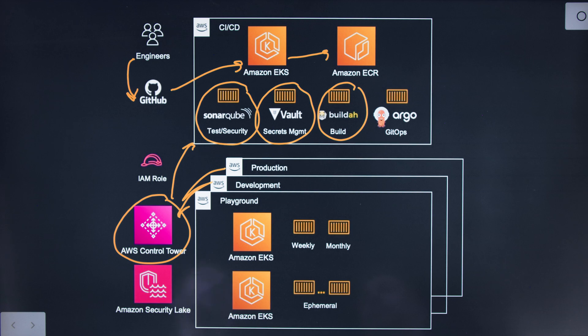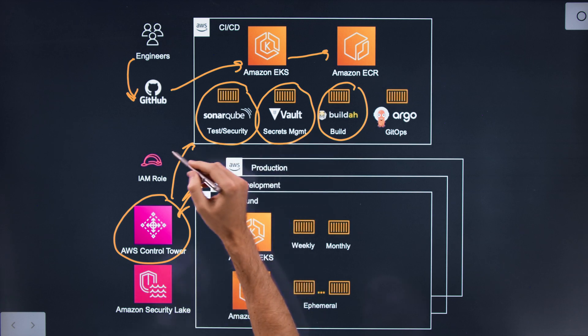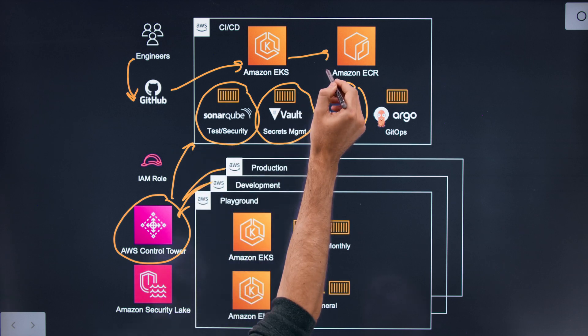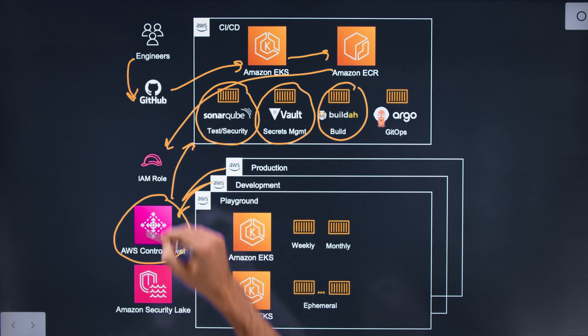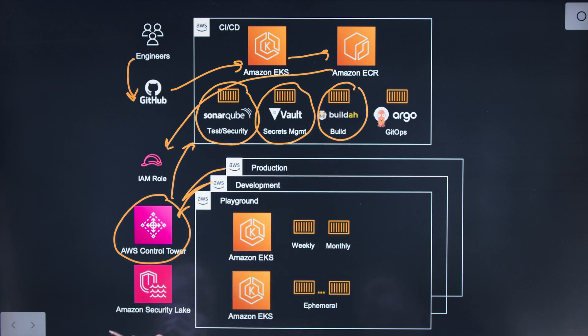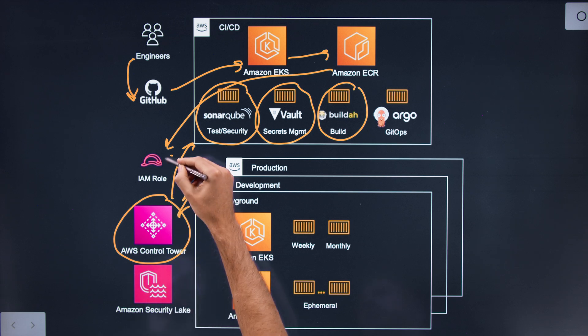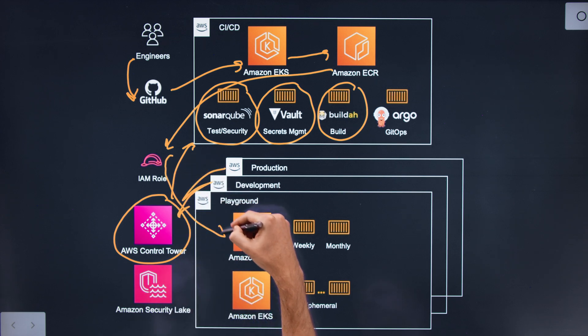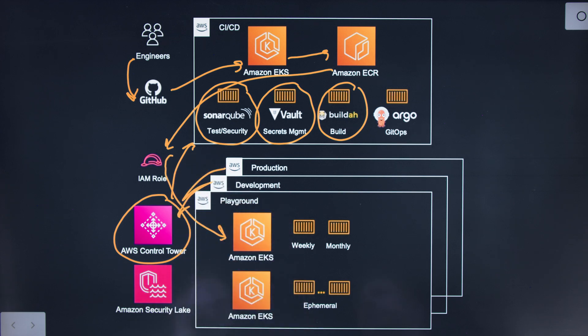In order to promote it we use IAM roles, and we push the ECR image from our CI/CD account into our Playground account. We're using a lot of the native integrations, not just of the Kubernetes ecosystem but also the AWS ecosystem as well.